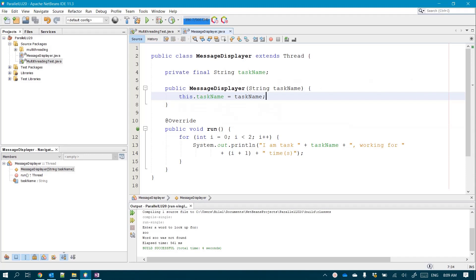So for each type of those messages, we may create a different thread. As you may notice here, I created only one Java class, but I parameterized that class with the string that would be displayed. I call it the task name.